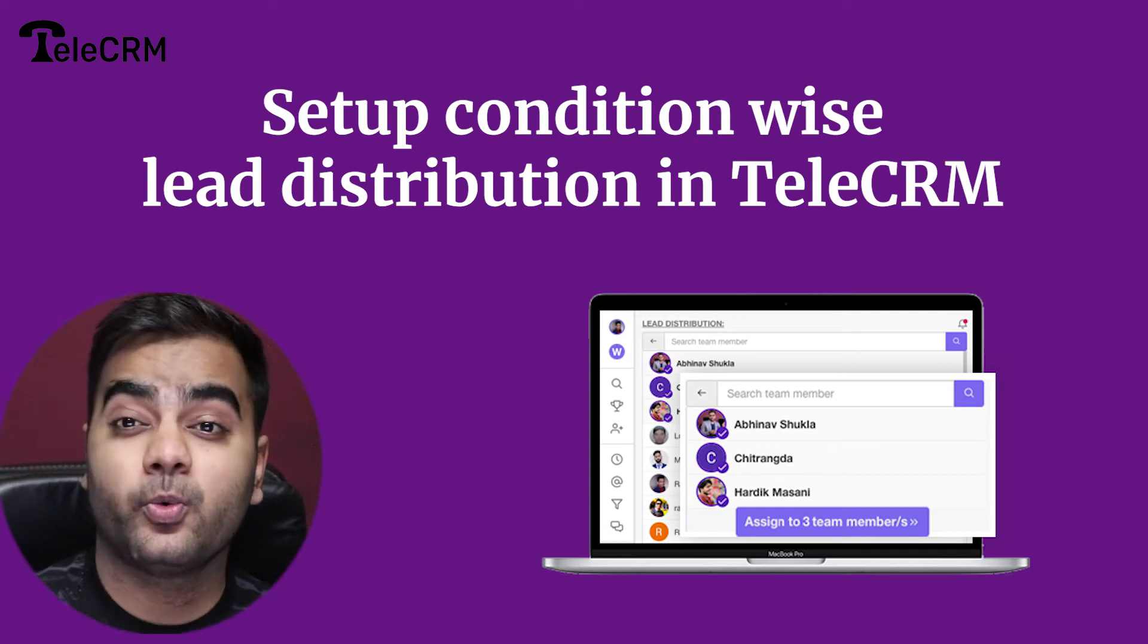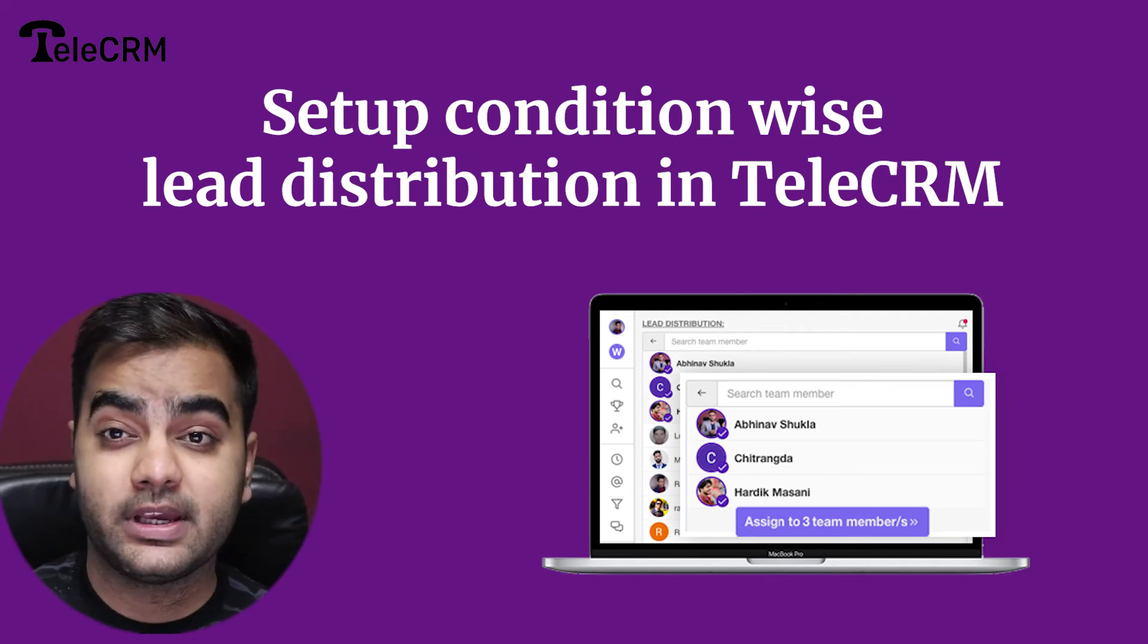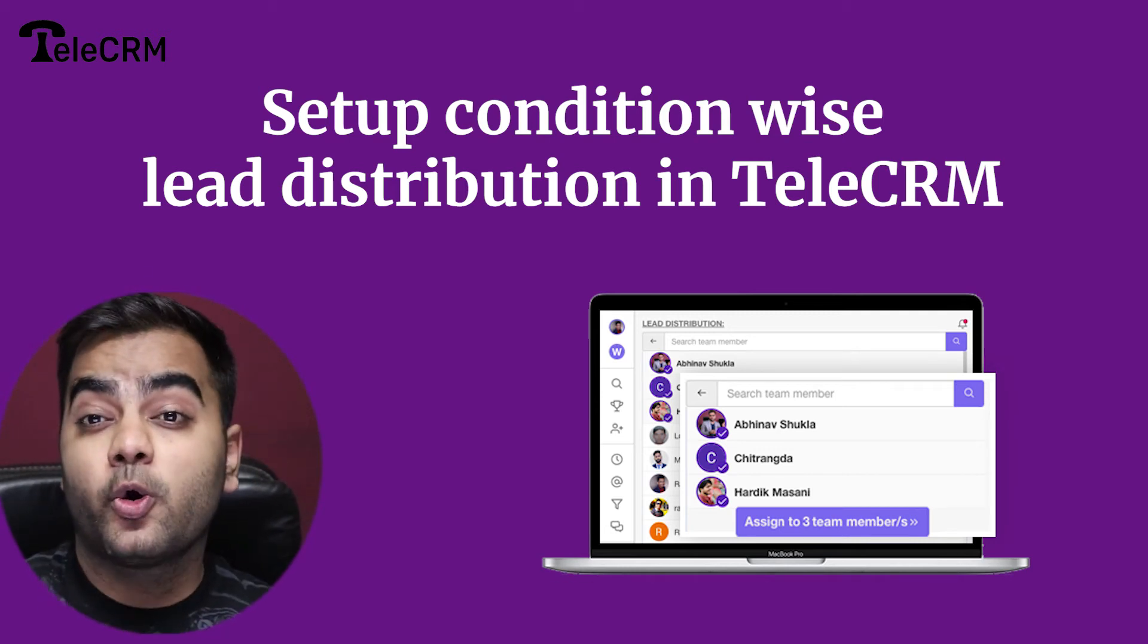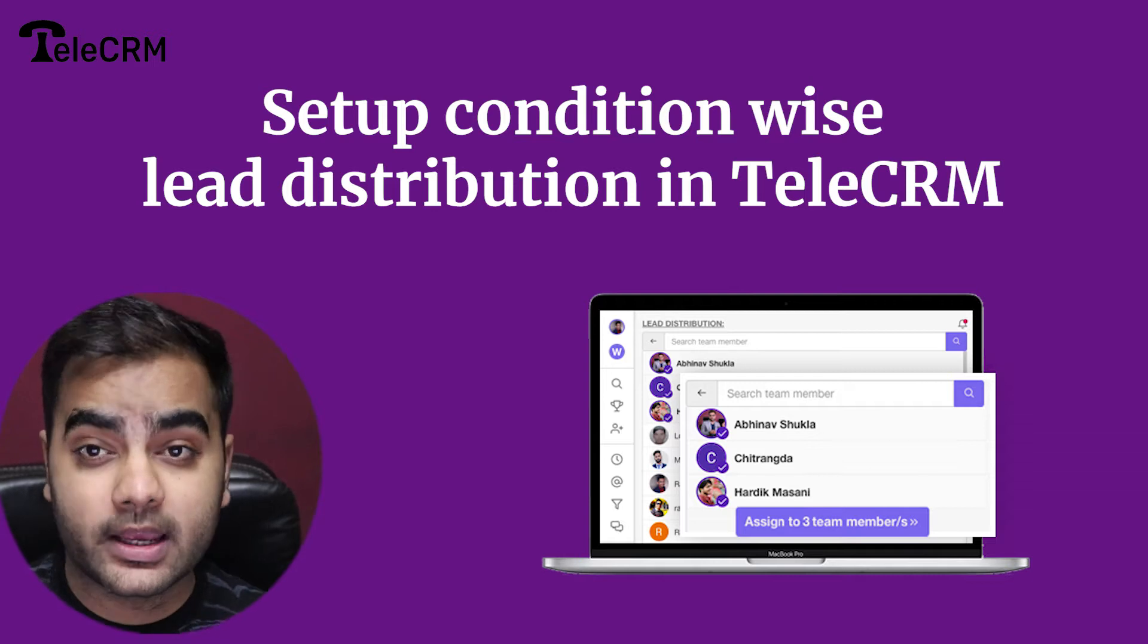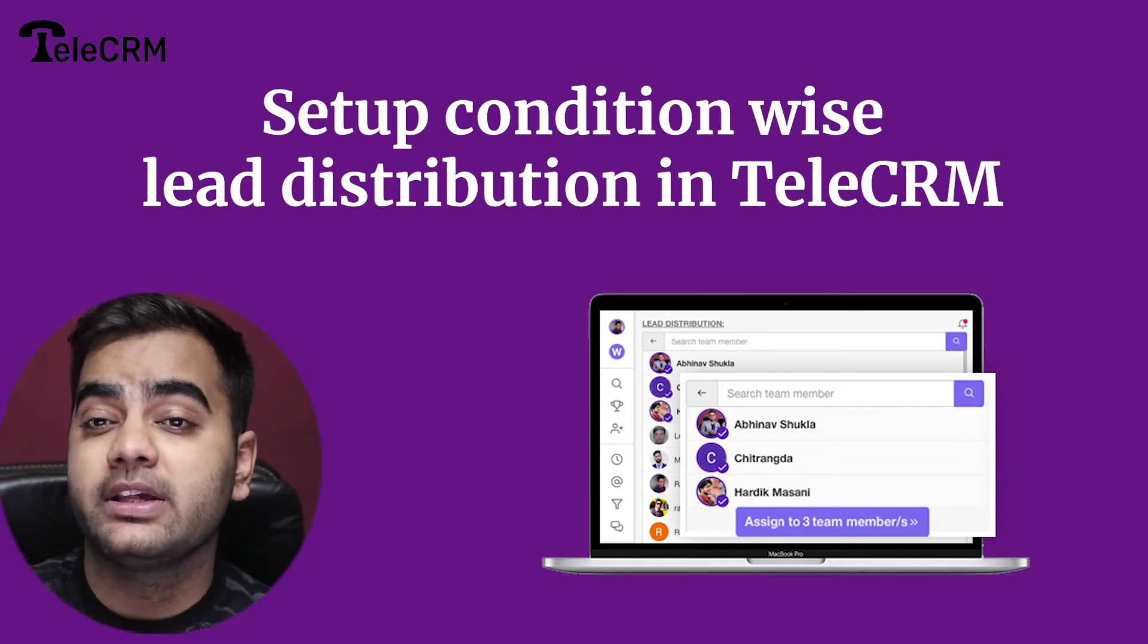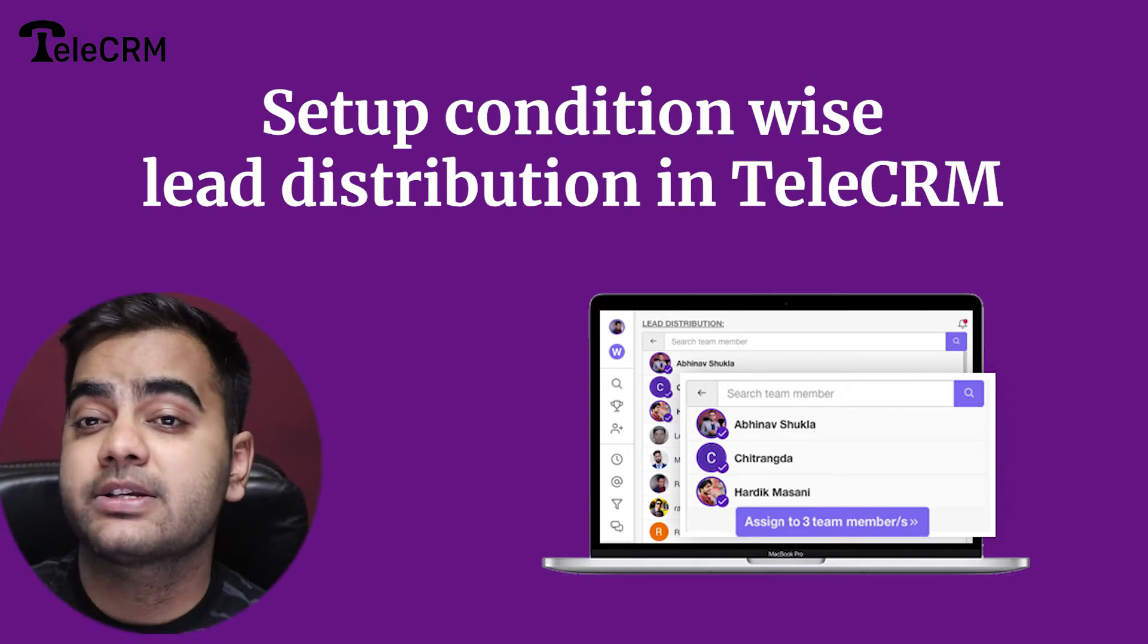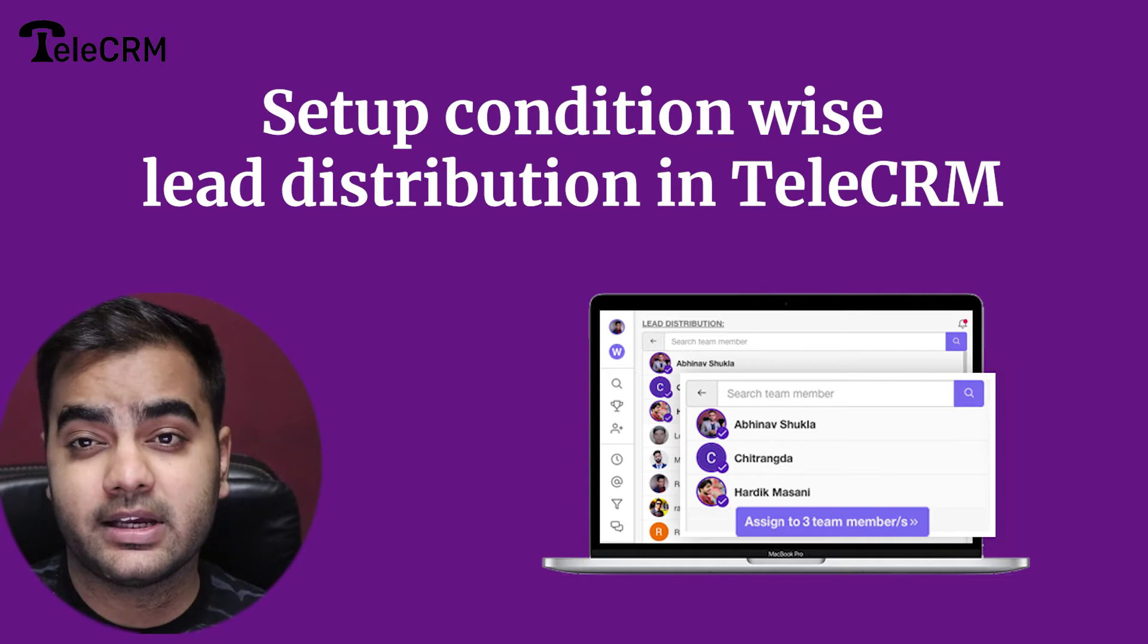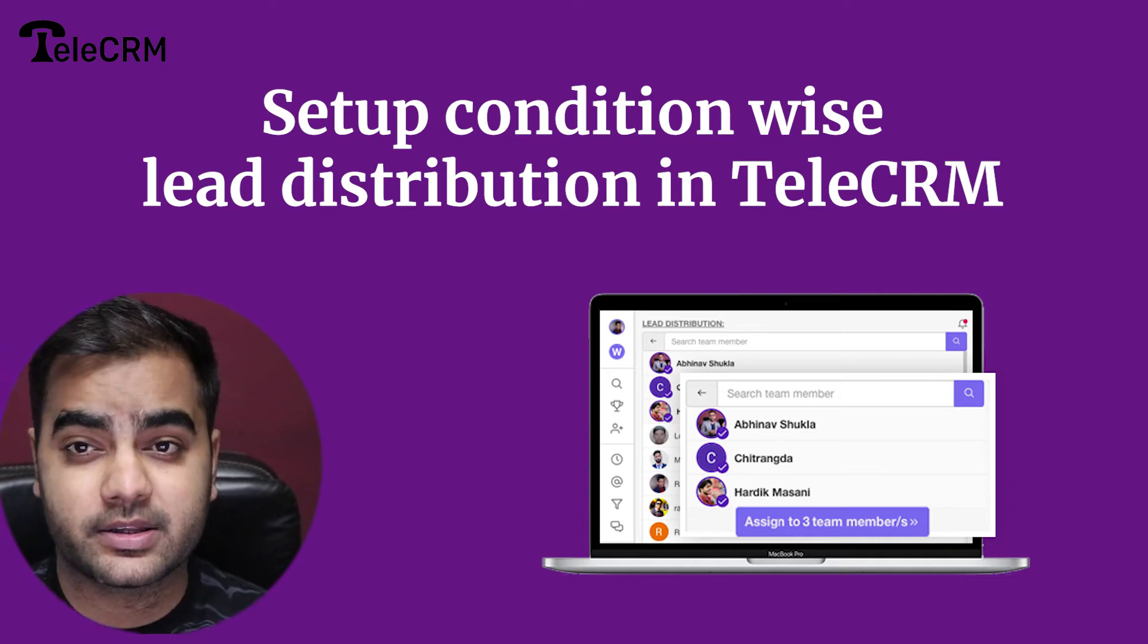So in this video, we are going to see how you can set up location-wise or condition-wise lead distribution inside TeleCRM to your agents.